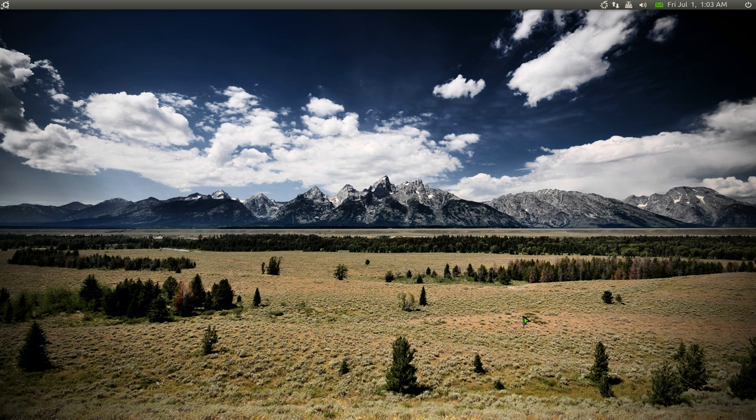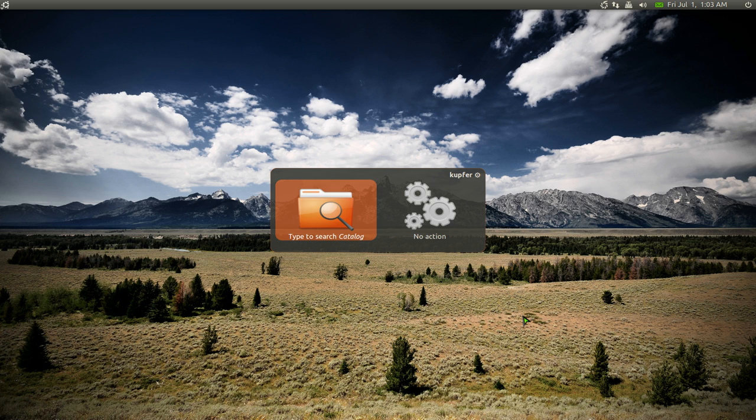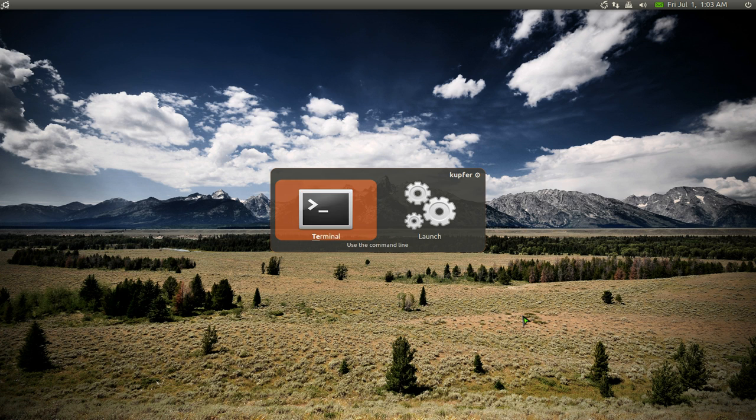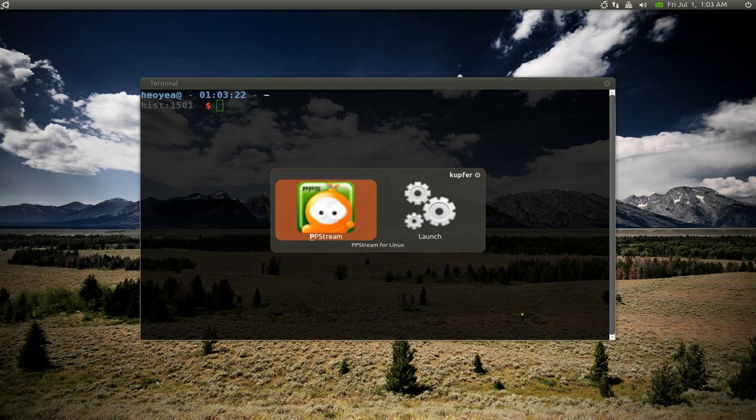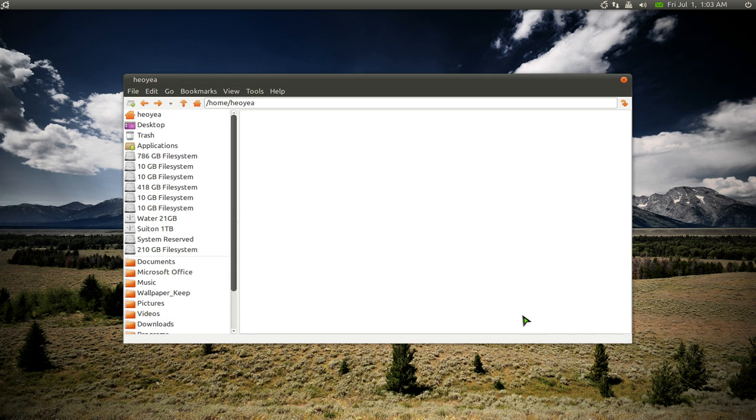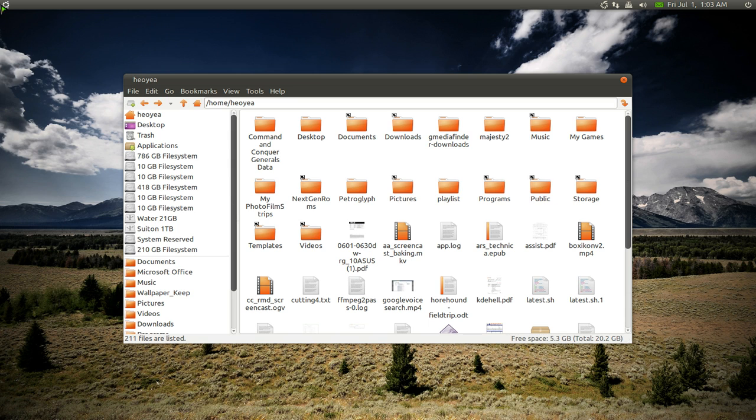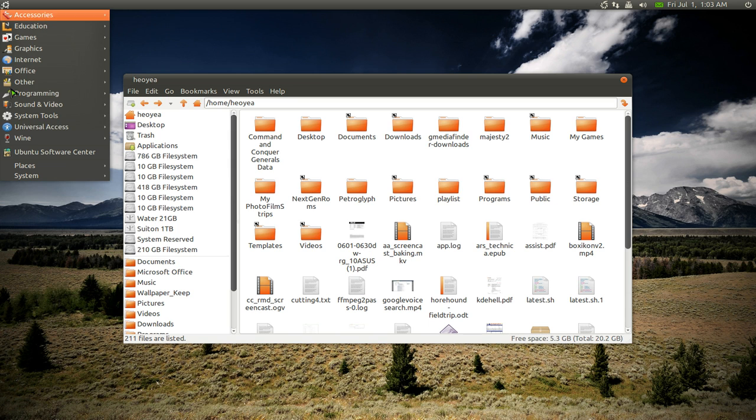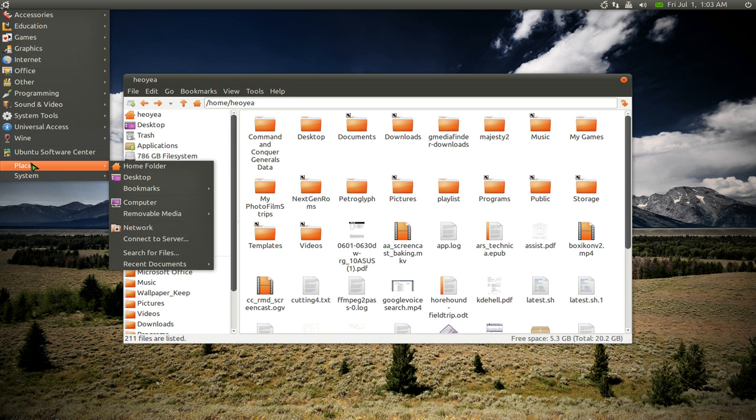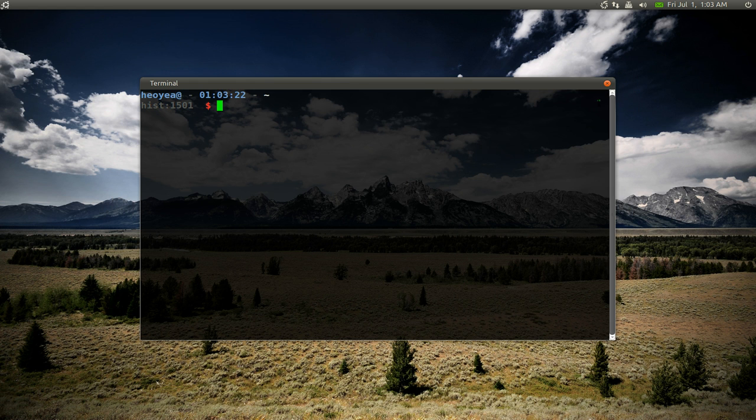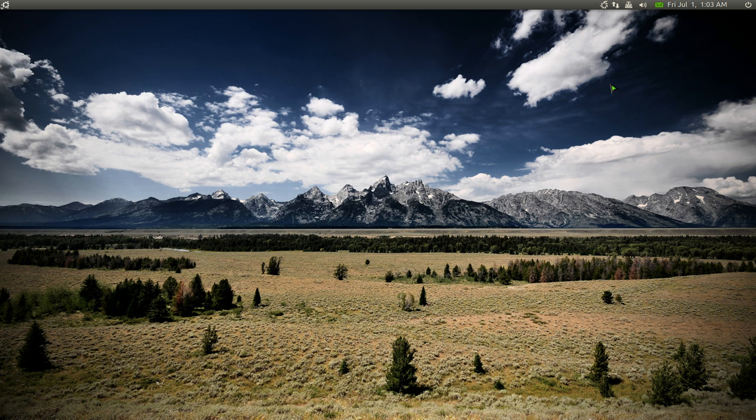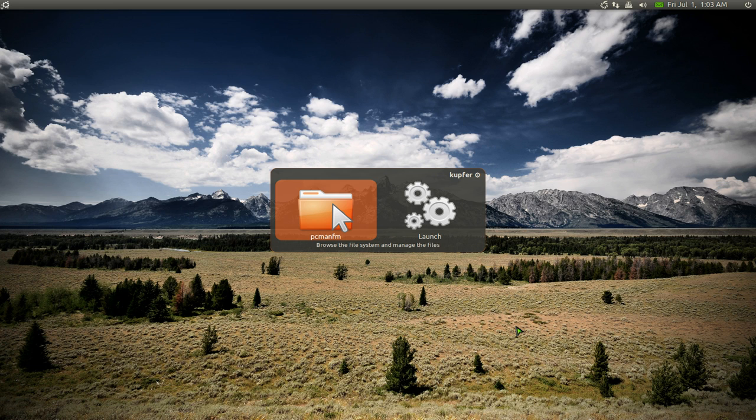So that being said, first thing is I use Kupfer. You don't know what it is, just open applications really quick, instead of you wasting your time going to your menus and digging around, trying to find what the hell you need. So Kupfer, I like this better than the other ones.